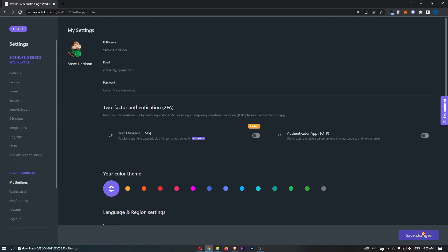You can see there we go. We can click Save. Now once that is done, click on Save Changes. As you can see, that is now saved, and that is how you can change your profile picture on ClickUp. Thank you.